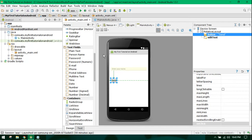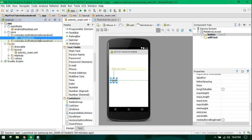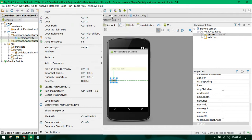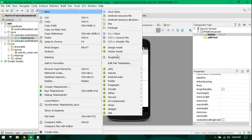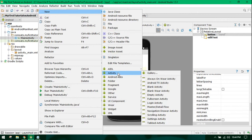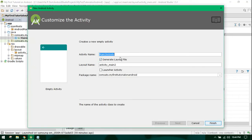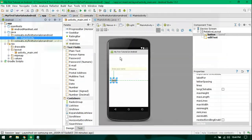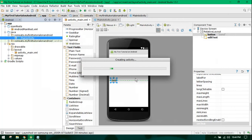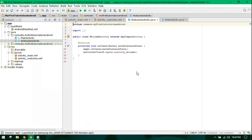I need to create another activity as my first activity. You can create another activity by going to New Activity, then Empty Activity. I will name it as WelcomeActivity. As you can see, the second activity is created.